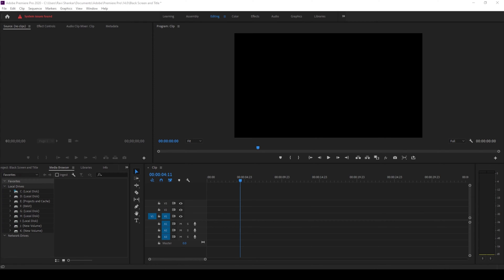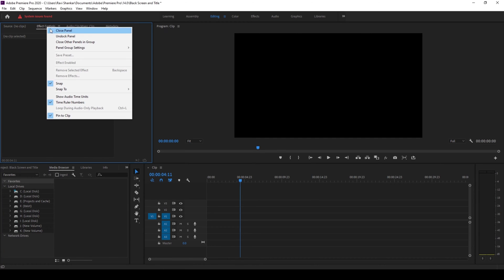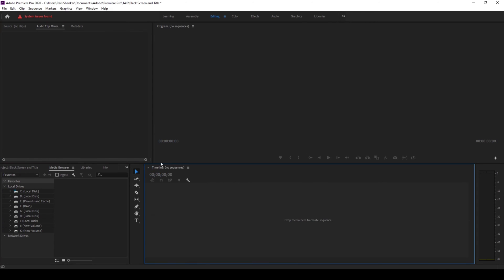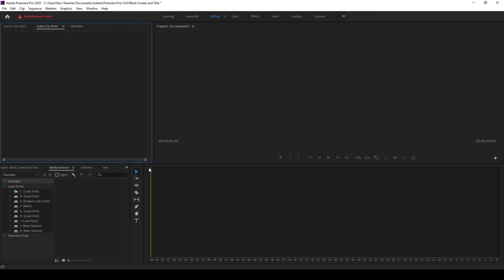So to start off you might get into a situation where you might accidentally delete some of the panels here. Now I have accidentally deleted the effect controls panel and I will also delete this timeline here. But if I hit CTRL Z on my keyboard this would ideally not work.